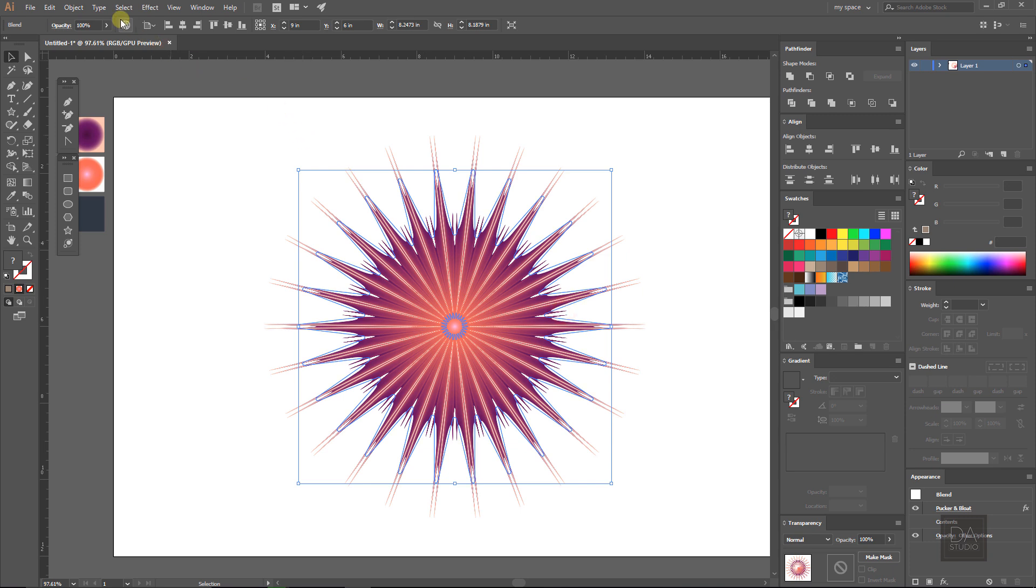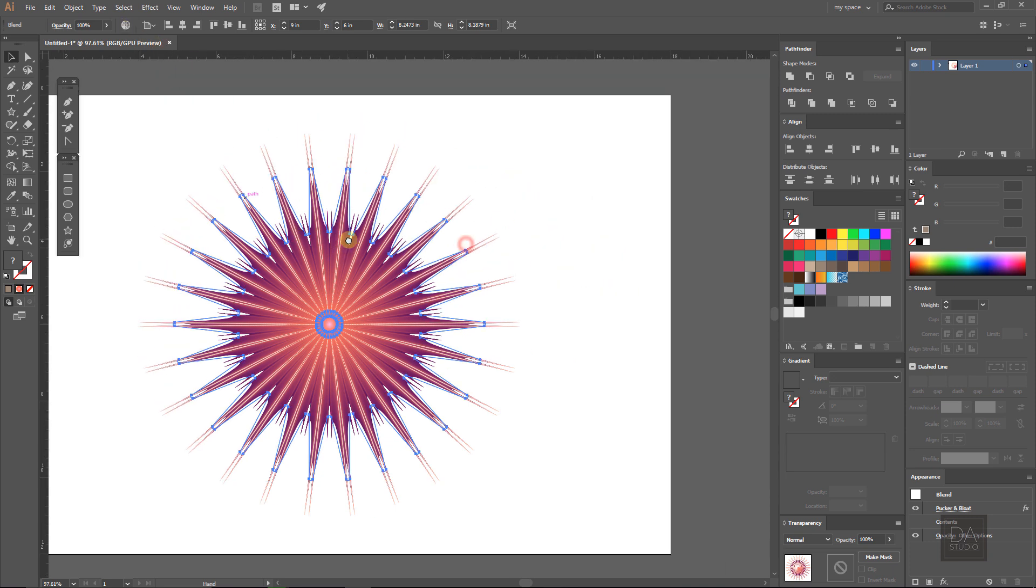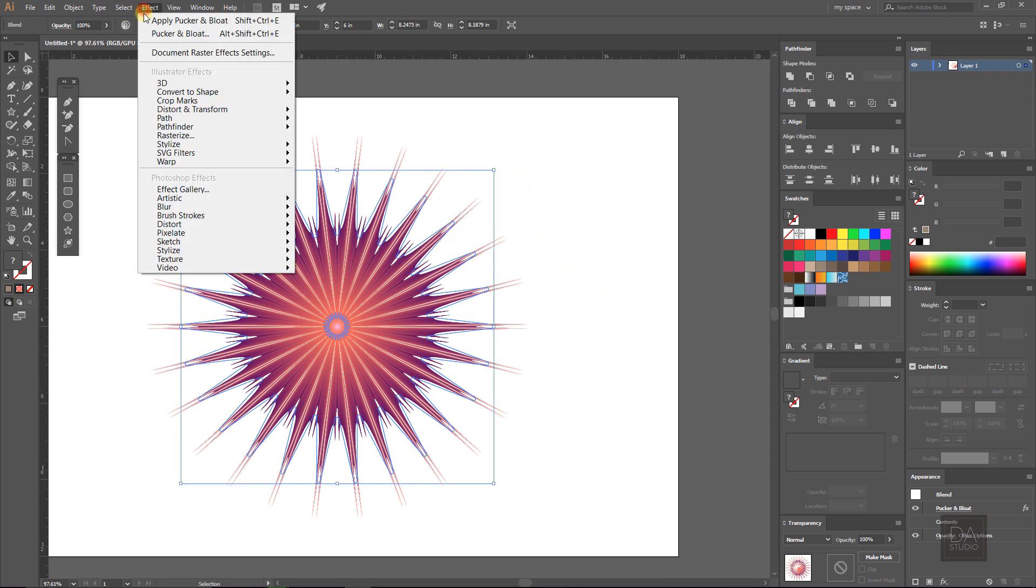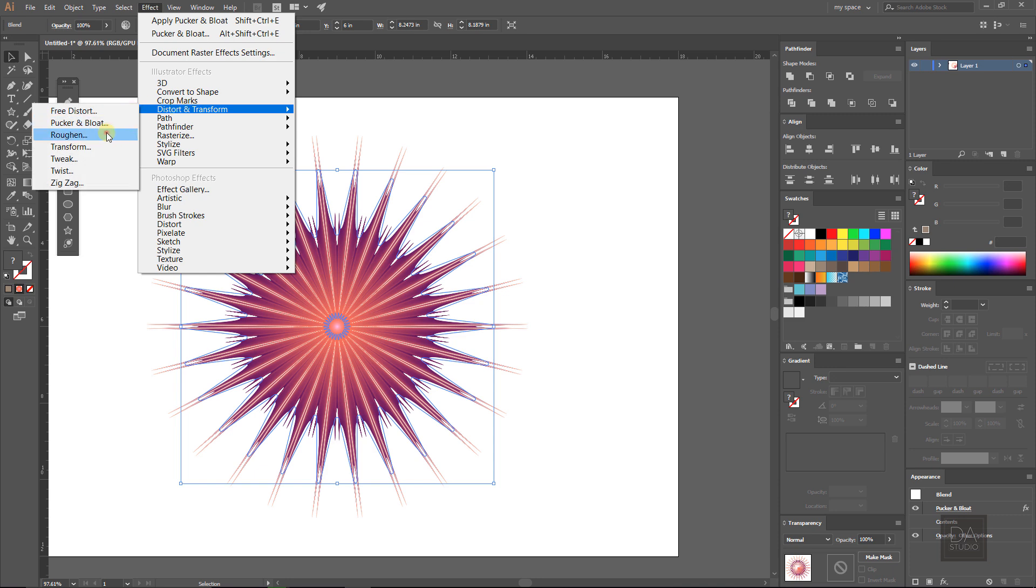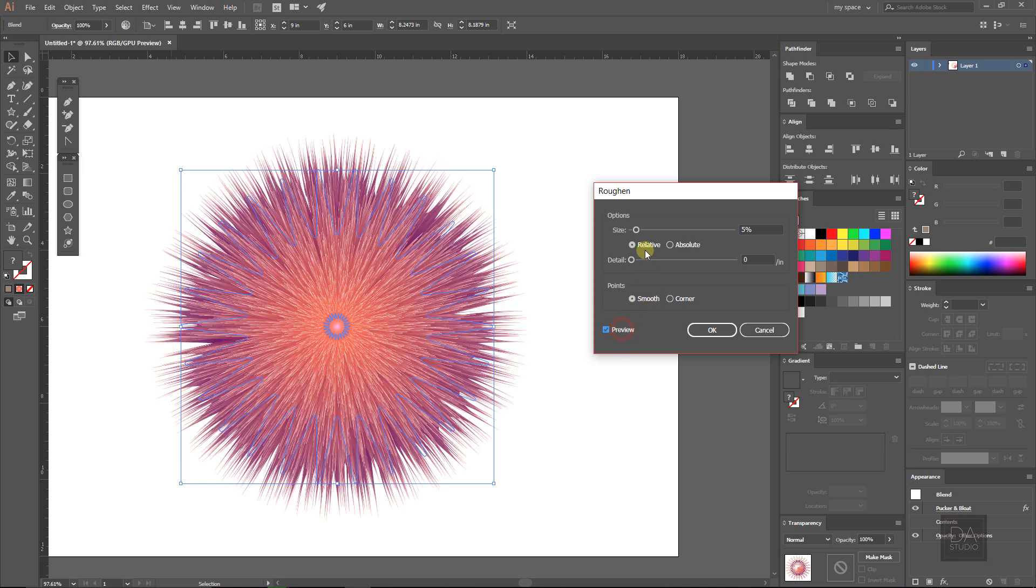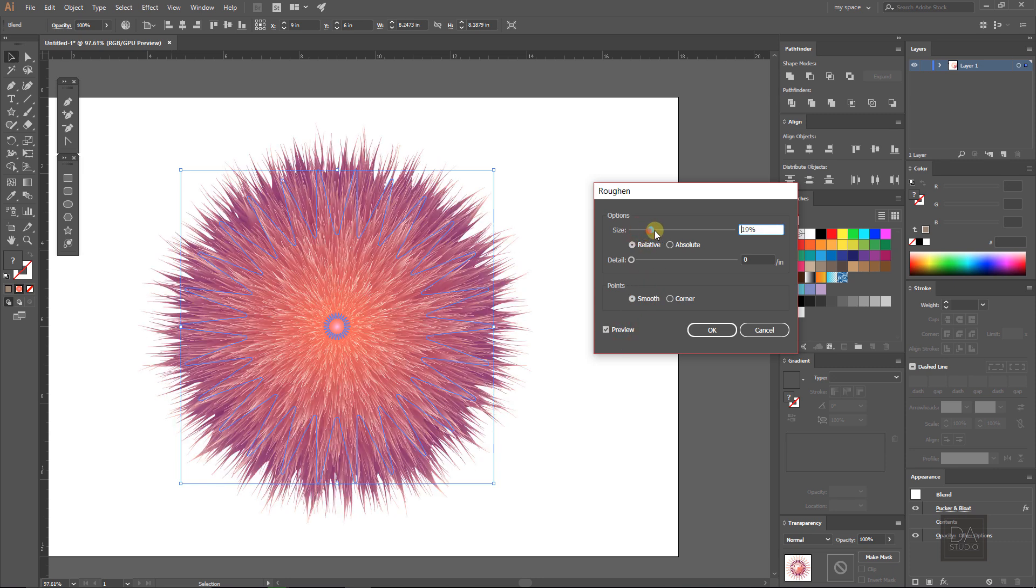Now select the roughness option, again under the effect menu, and change the values something like this. Select the smooth point, detail at zero value, and increase the size 37% and press OK.